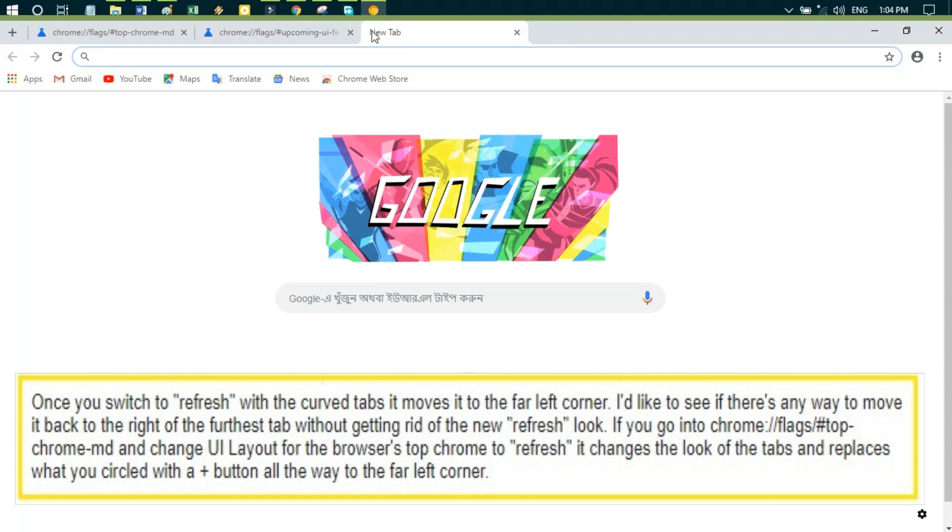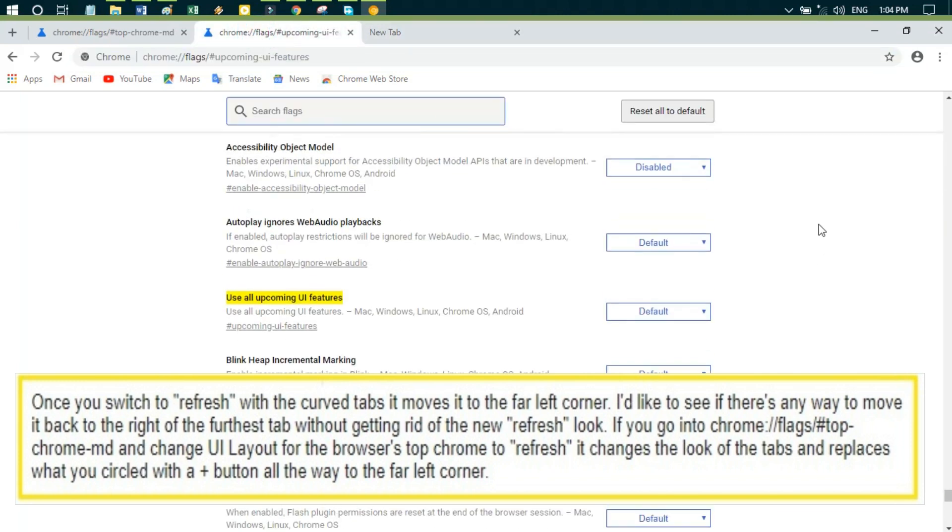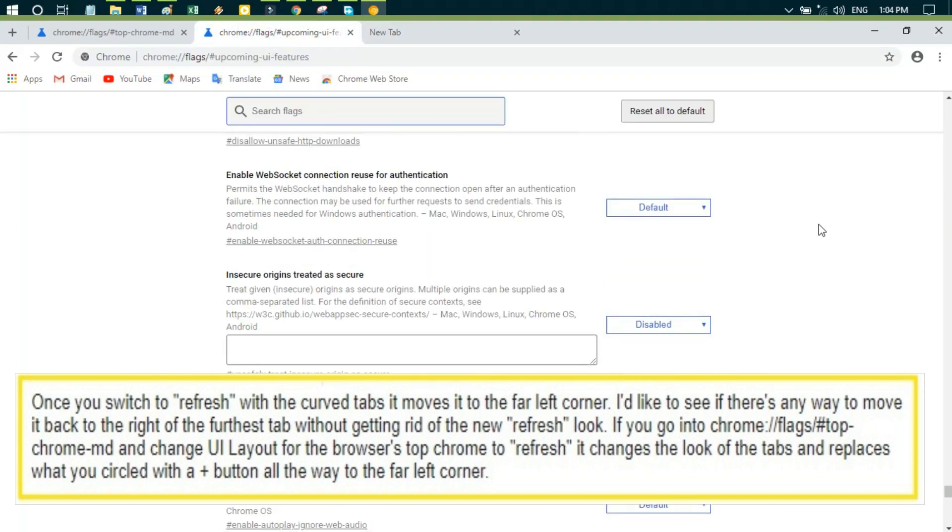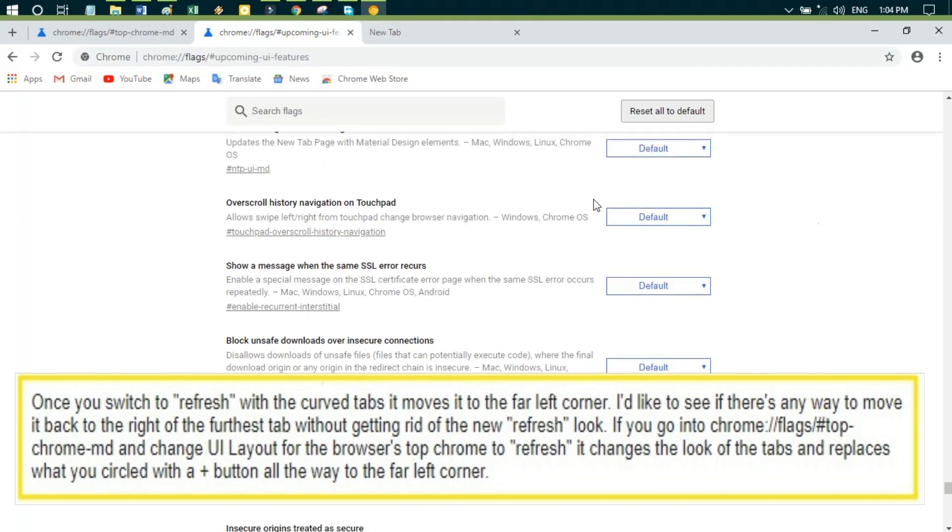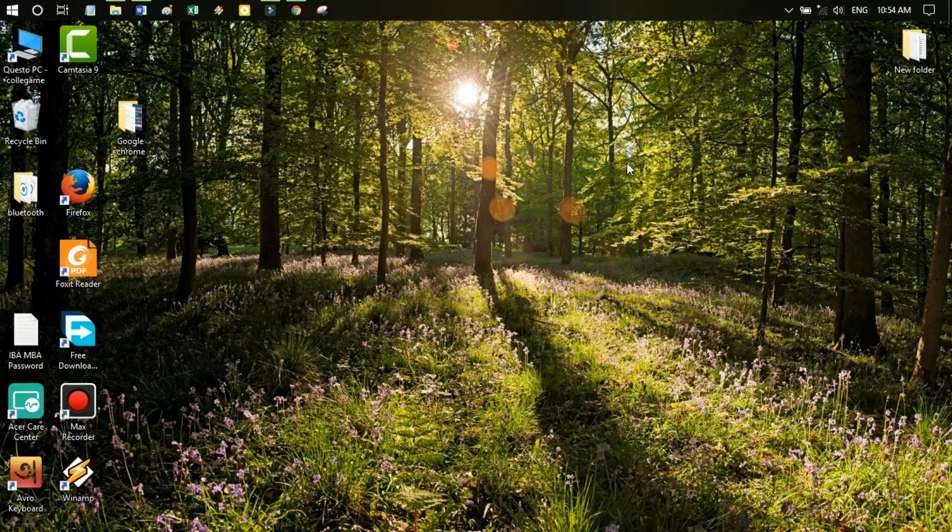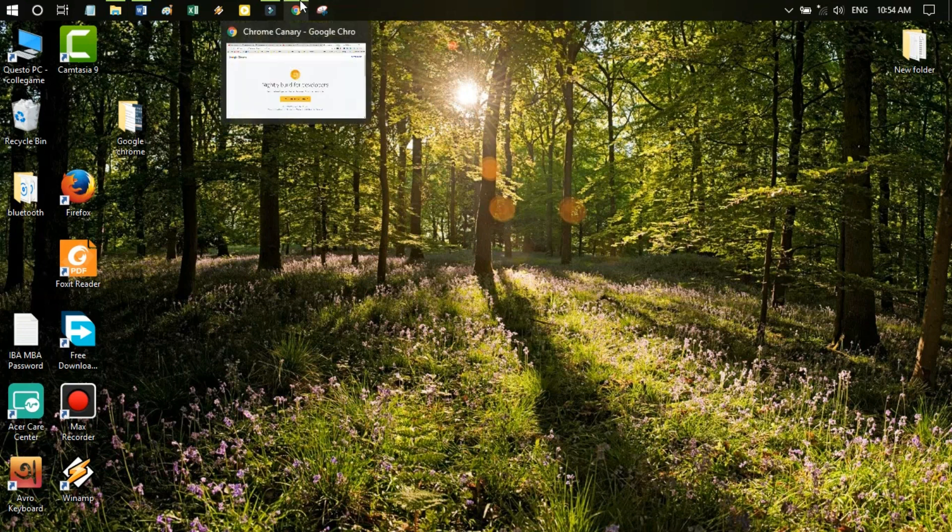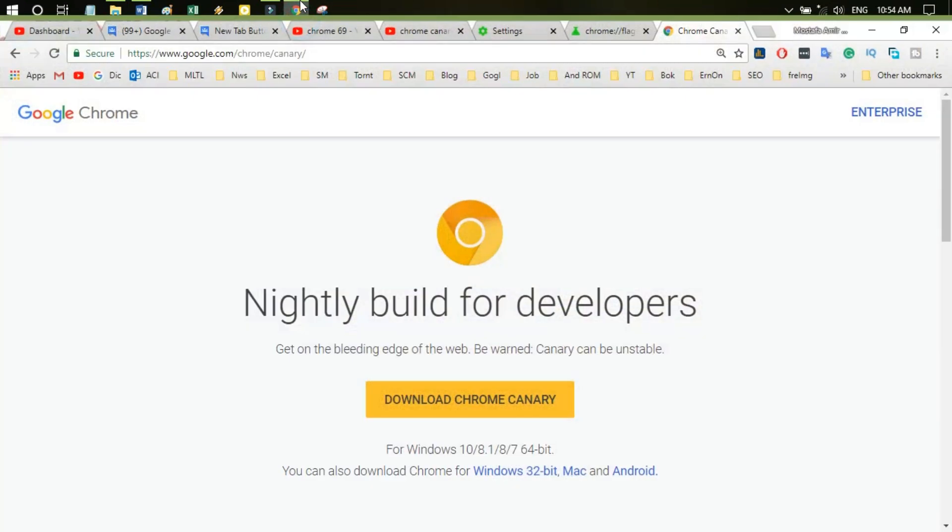If you go into the Chrome UI flags and change UI layout for the browser's top Chrome to refresh, it changes the look of the tabs and replaces what you circled with a plus button all the way to the far left corner.